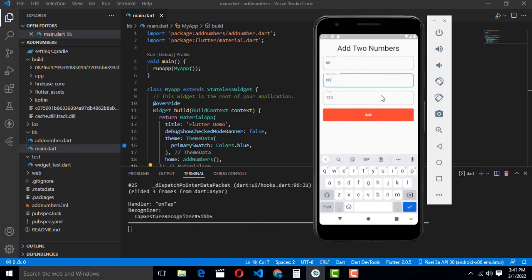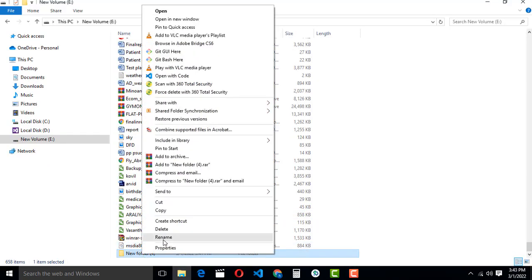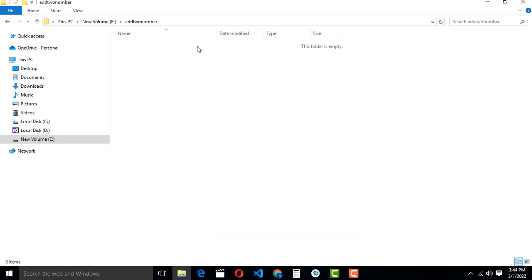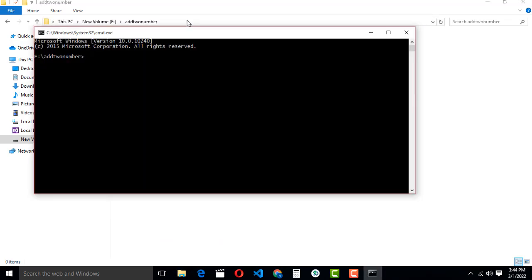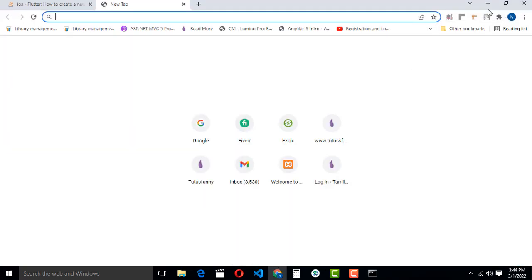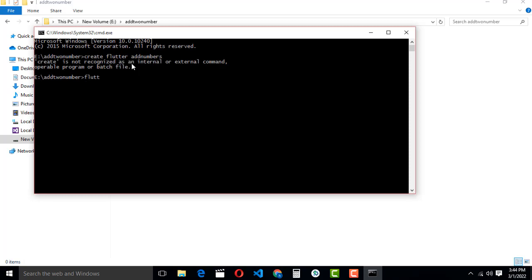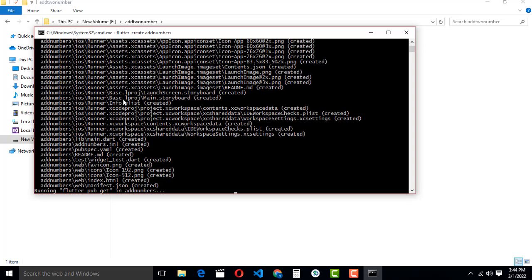So how to do this simple app — how to calculate two numbers. First I am going to create a new folder called 'add two numbers'. Here I am going to create the project. We have to type the command to create the Flutter project: flutter create add_numbers. Whatever name you can give. Press Enter. You have to wait until the project has been created. The project has been created successfully with the name 'add numbers'.